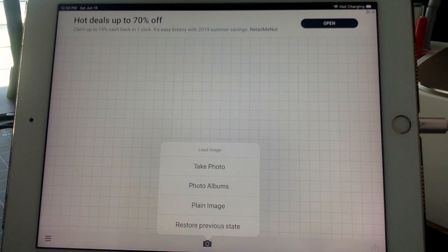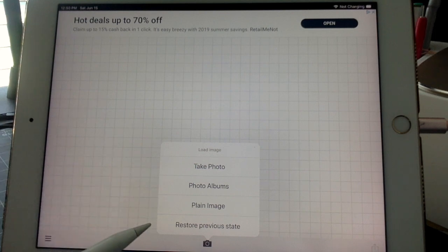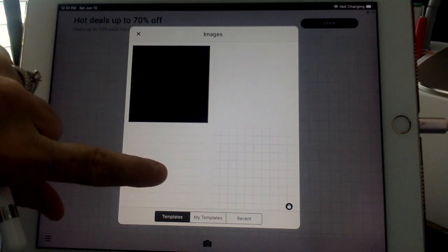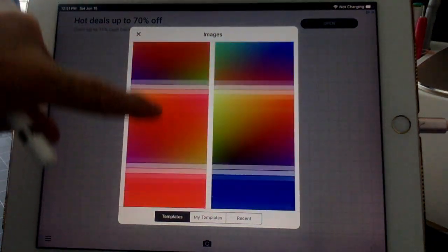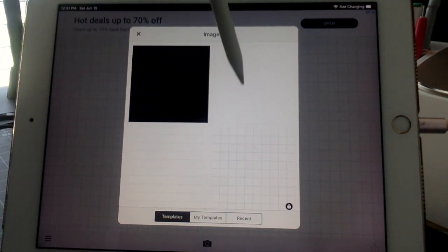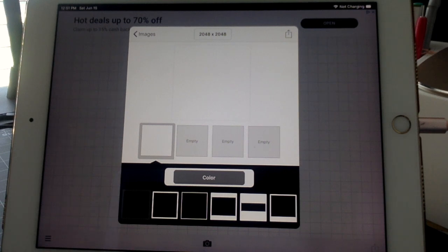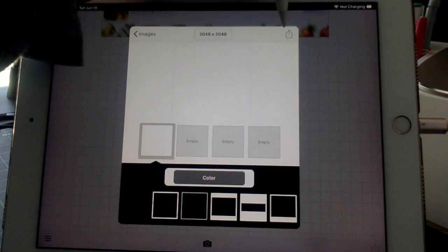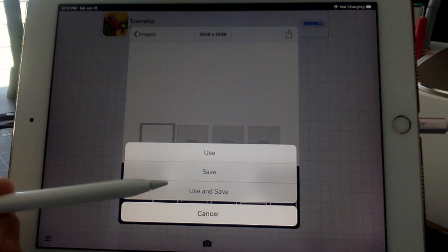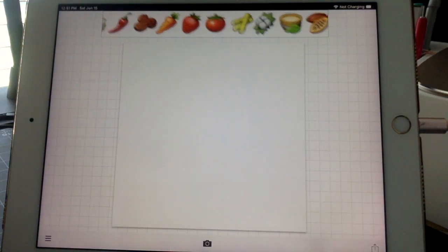You start out with a grid background. If you tap anywhere on the grid background, you're going to get some options: take a photo, upload something from your photo library, plain image, or restore previous state. We're just going to go to plain image. Here we get a choice of a ton of different templates, but we don't need a template. We're just going to hit white. Now we want to use this template and write on it, so we tap that little square box with the arrow, and hit use.